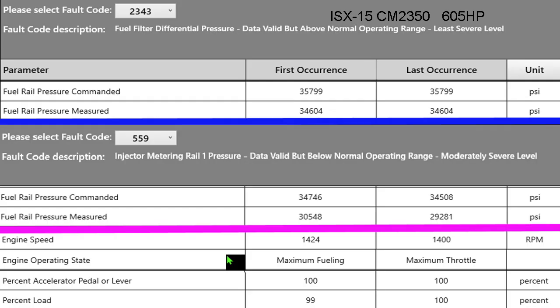Let's start at the top with 2343 fuel filter differential data valid above normal operating range least severe. So the engine does not measure the pressure in the filter that's on the engine. That filter has about 160 psi sent to it by the gear pump and this fault is assuming that if 160 is going in we're probably down around 120 coming out.